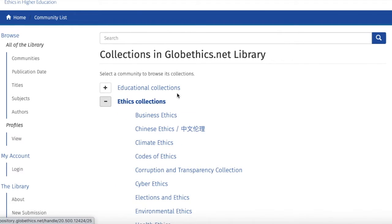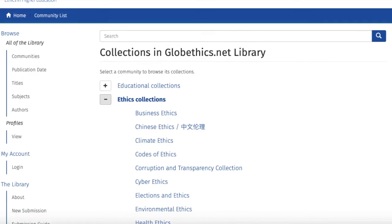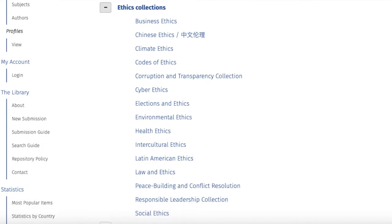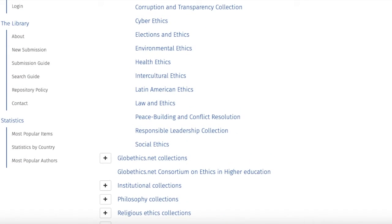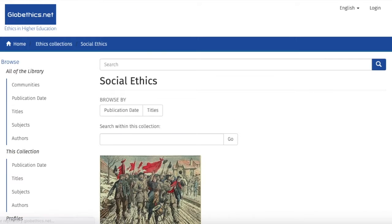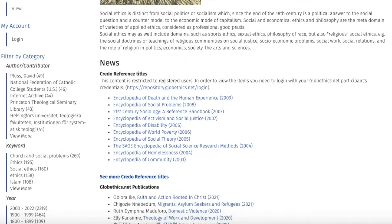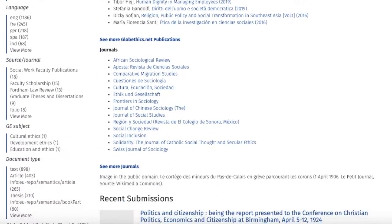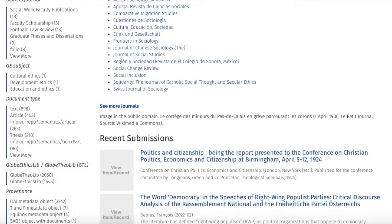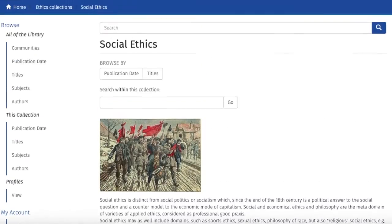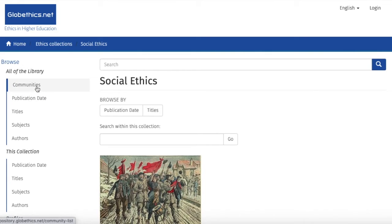Let's click on one more community and select one more collection — let's say social ethics. As with the previous collection, you can see its description and the resources from which the content is. Now you can explore the communities and discover more on the thematic collections that are in the globethics.net library.